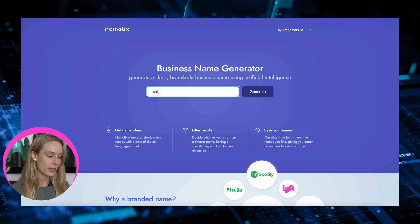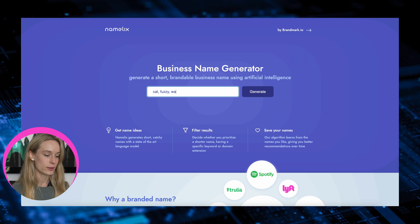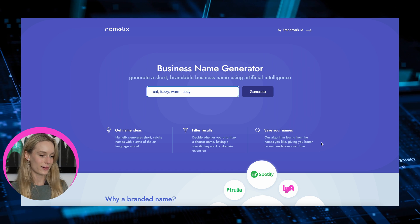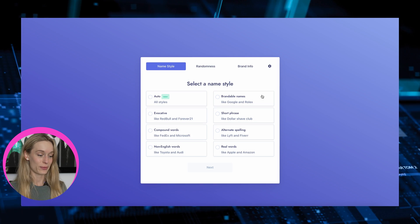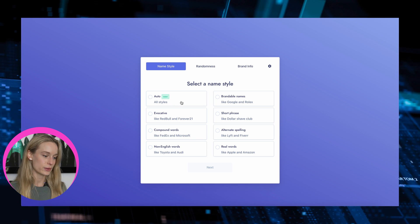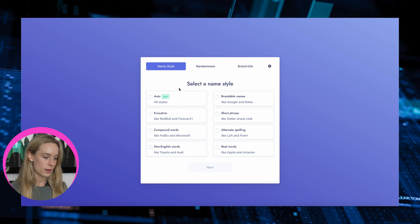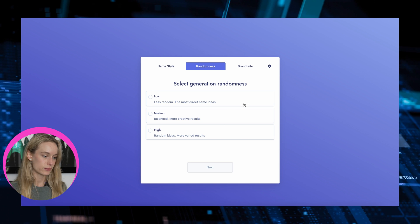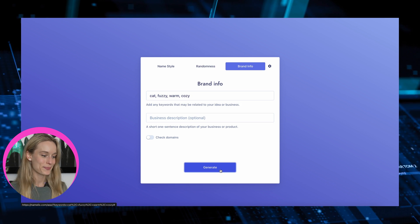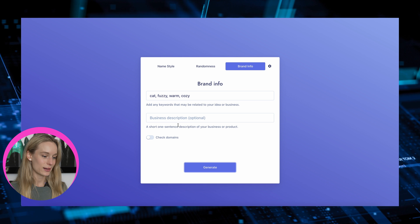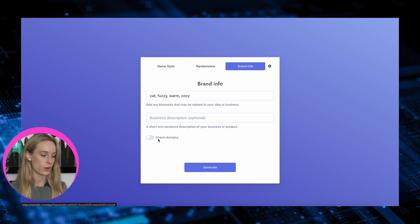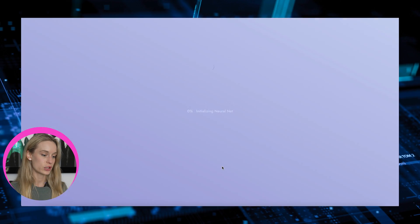So let's do something for cats — cat, fuzzy, warm, cozy. Select a style — let's just do auto, all styles. Randomness — let's make it medium random. And let's do total randomness. We can check domains too, which is pretty cool. Generate.